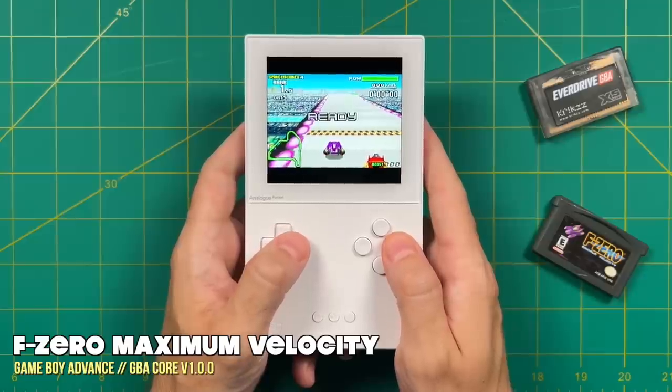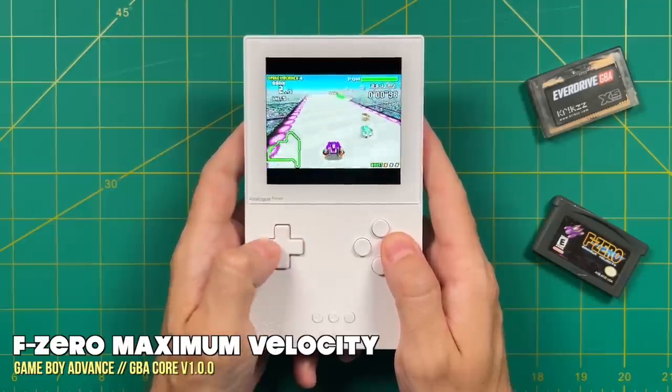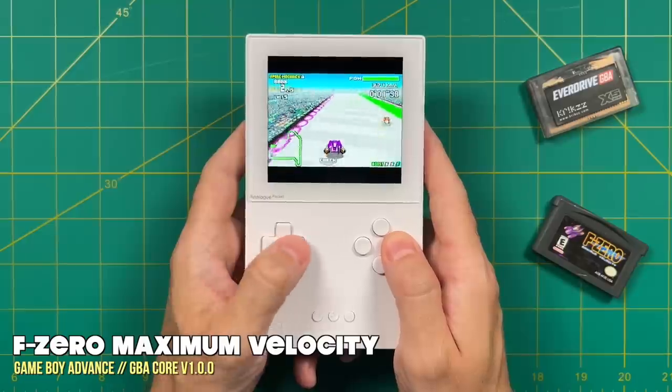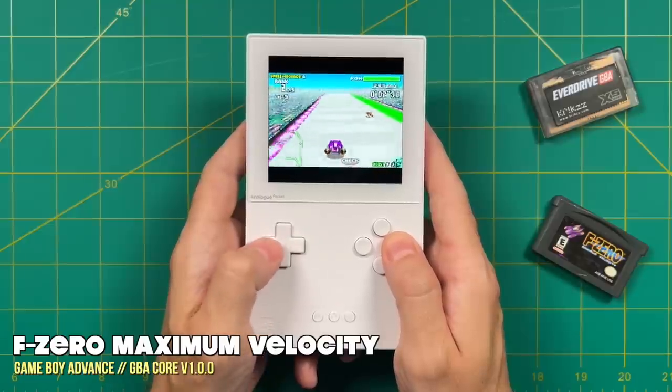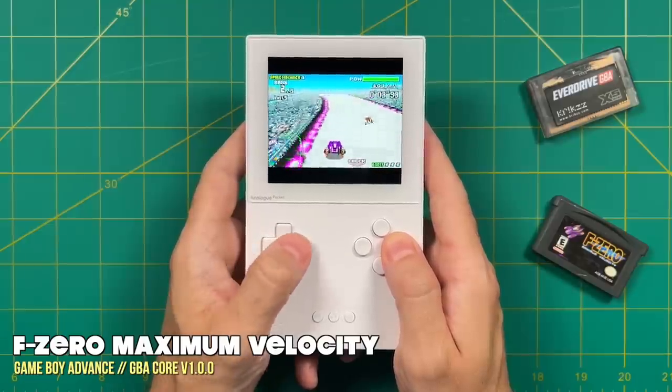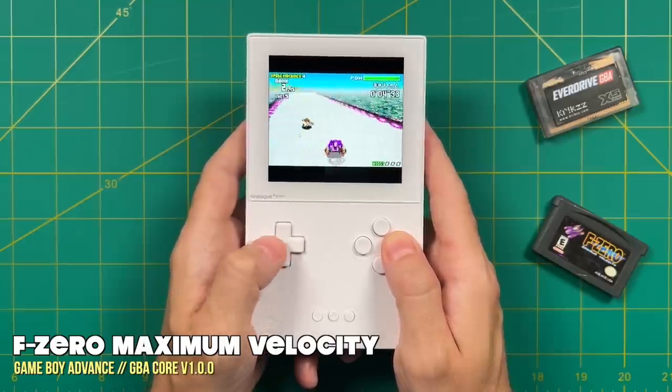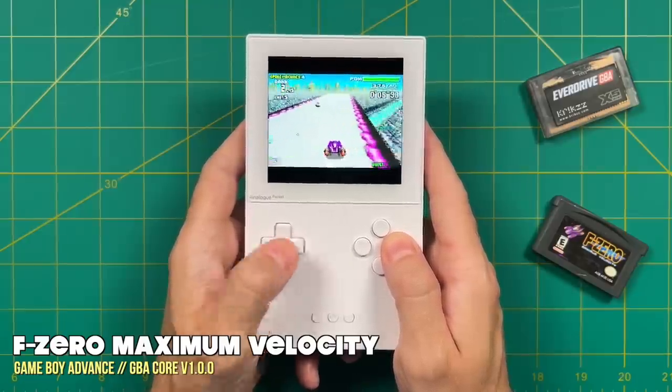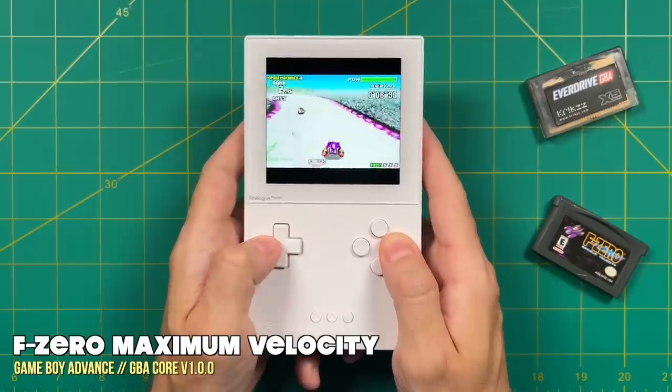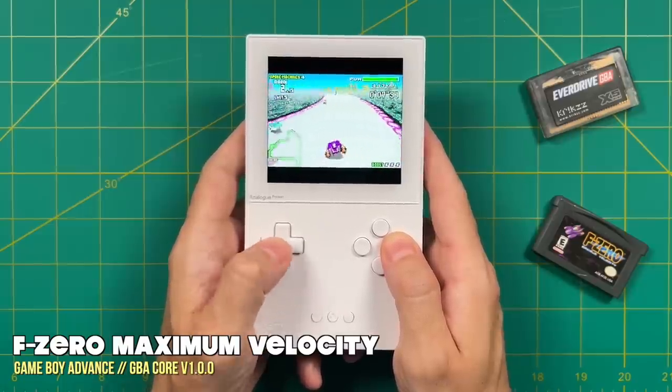Hey everybody, this is Russ from Metro GameCore. I just did an analog pocket review and in the review I complained that they didn't have any jailbroken cores available for the device yet.